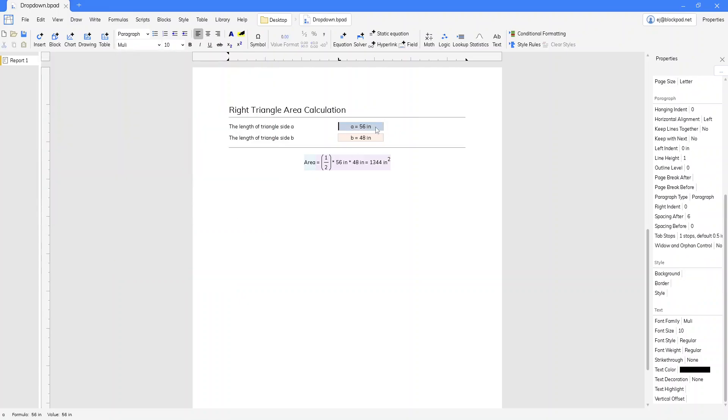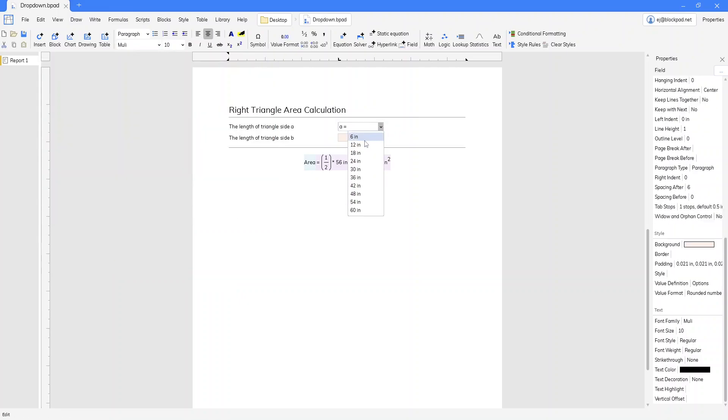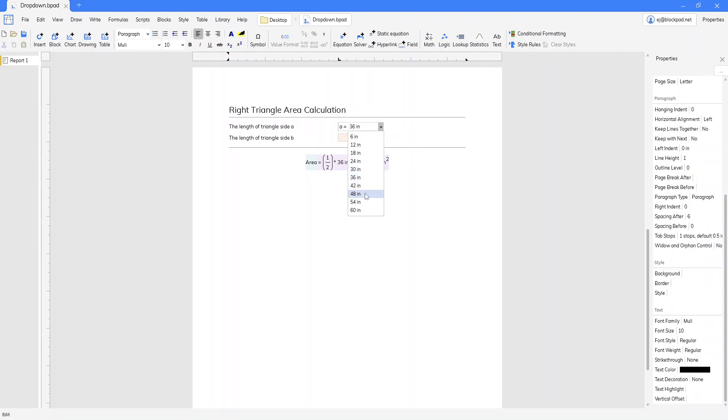And now when we come here, you can see our options range from 6 inches to 60 inches. And we can click whatever we need, whatever we want to do.